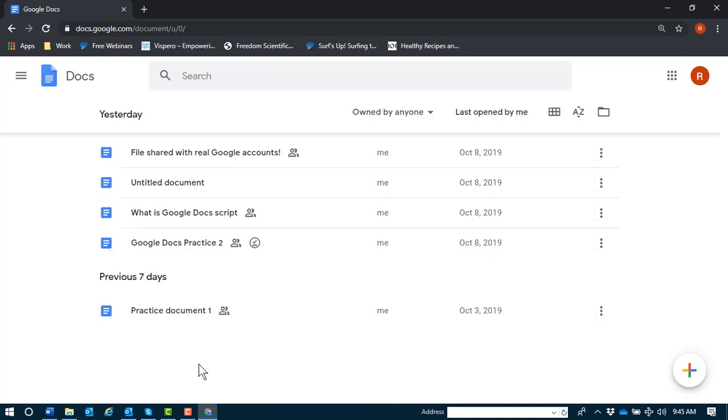Like we always say, there are several ways to do this, including through Google Drive. But we'll do this task directly from this Google Docs Home page.